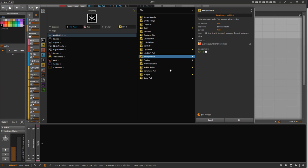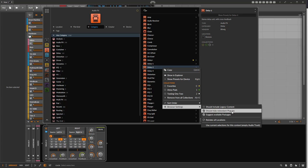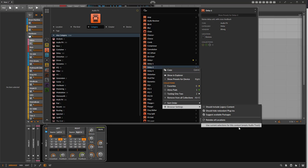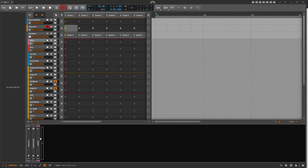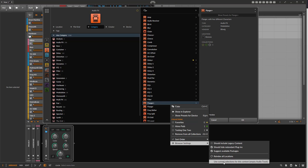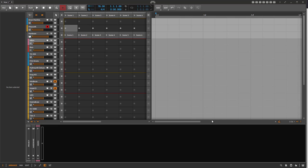These browser setups are stored per context — there are different contexts such as browsing instruments, audio effects, note effects, samples in the sampler, and so on. For each context you can store the setup by going to Browser Settings and clicking 'Use Current Selections for This Context'. If this option doesn't appear, close and reopen the browser, and it should show up. There is also an option to reset a context back to default settings.